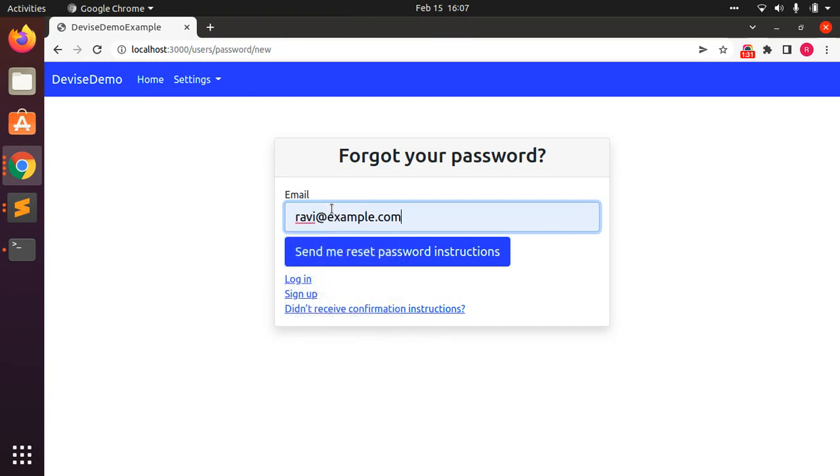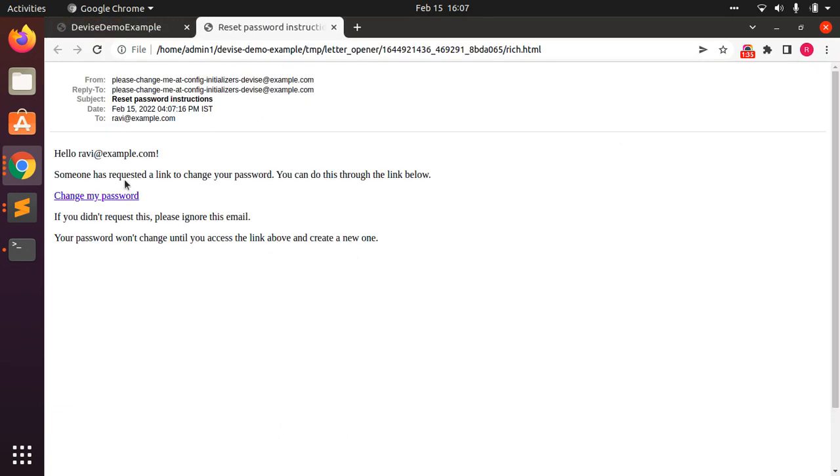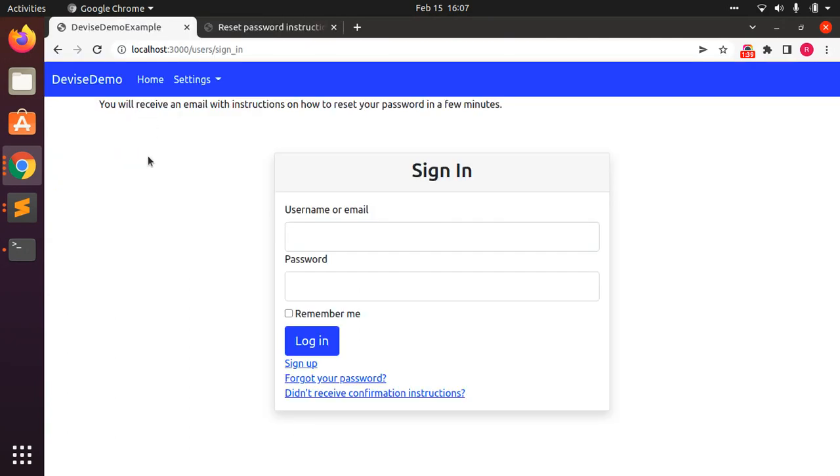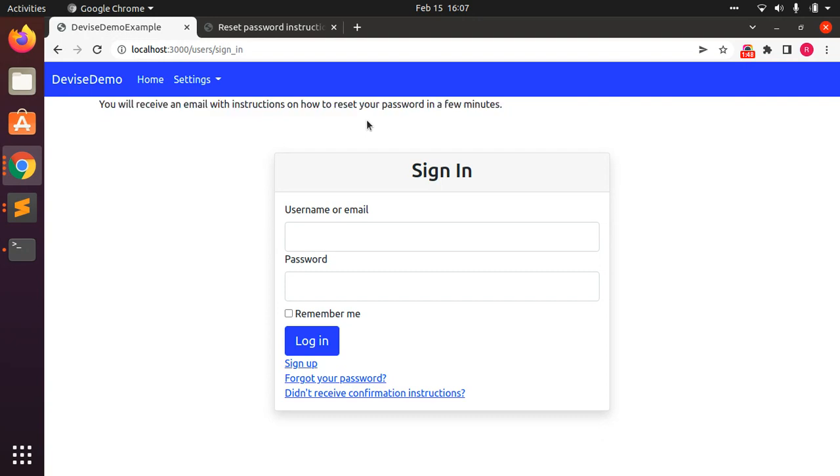Send the forgot password email now. When you click on send me reset password instructions, you can see that an email has been sent and you will not get an error now. Instead, you will receive an email with instructions on how to reset your password in a few minutes.